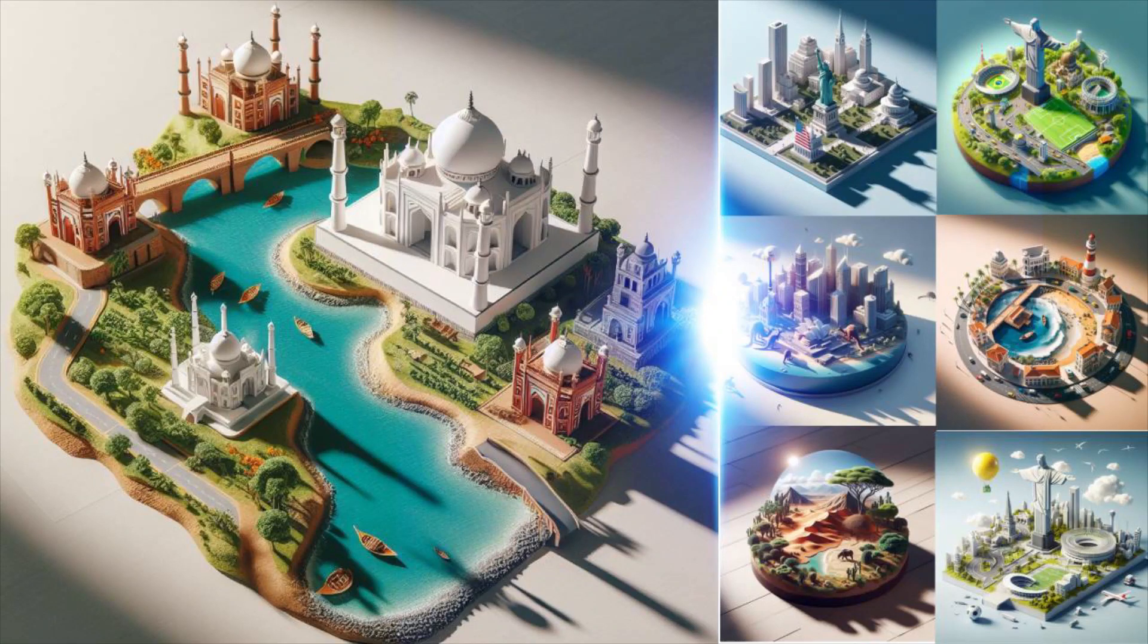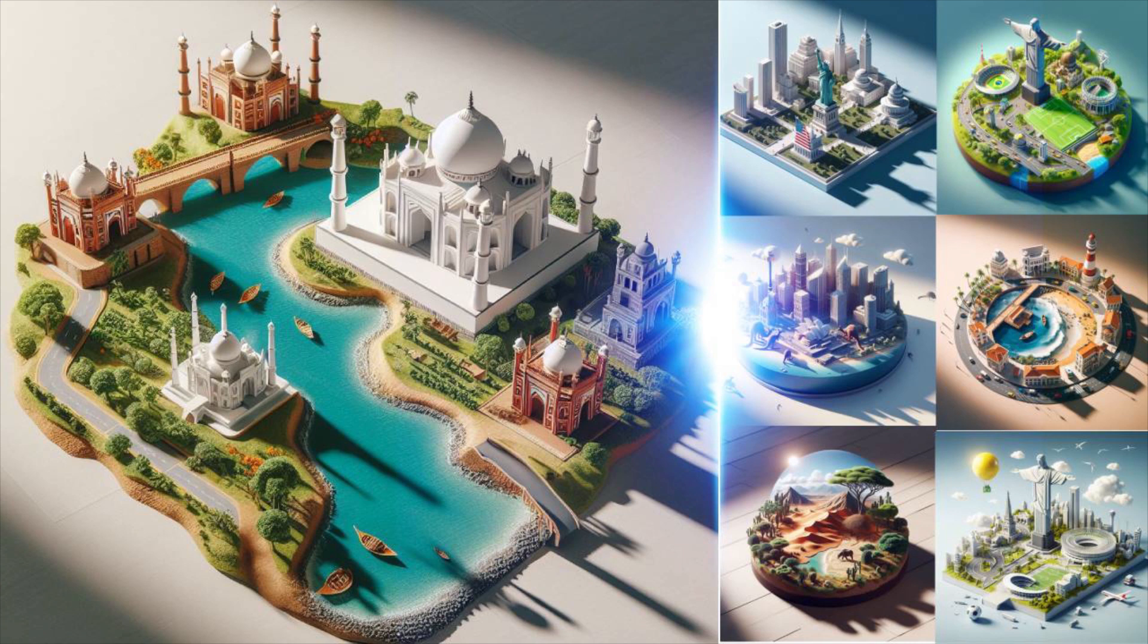Hi guys, this is Daniel from F&A. In this video we are going to see how to create trending mini world styled AI images, so let's get started.